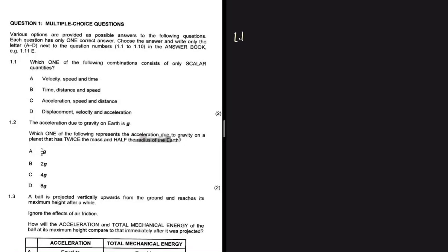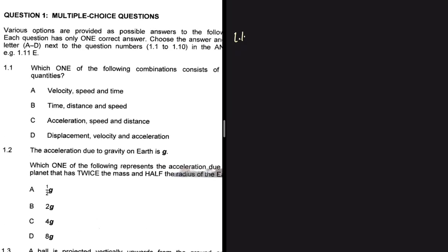The first question, 1.1, is testing whether you know what a vector is and what a scalar is. It says which one of the following combinations consists of only scalar quantities – quantities that have only a magnitude and not a direction. Let's look at option A.